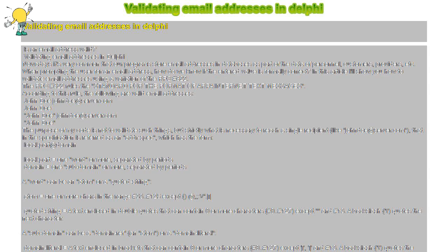According to RFC 822, extended characters #128 to #255 cannot be part of an email address. However, many mail servers accept them and people use them, so I'm going to take them into account. The RFC 822 is very open about domain names. For a real internet email address, maybe we should restrict the domain part.